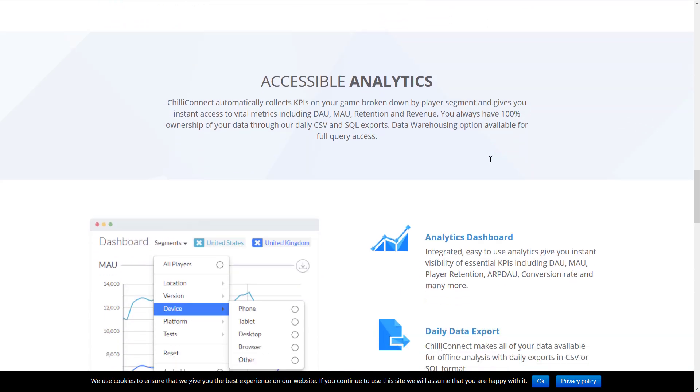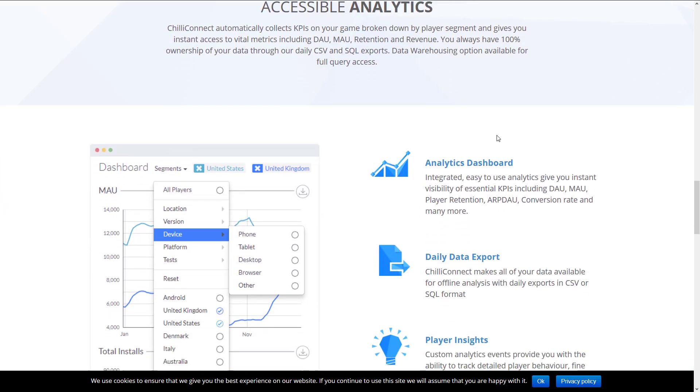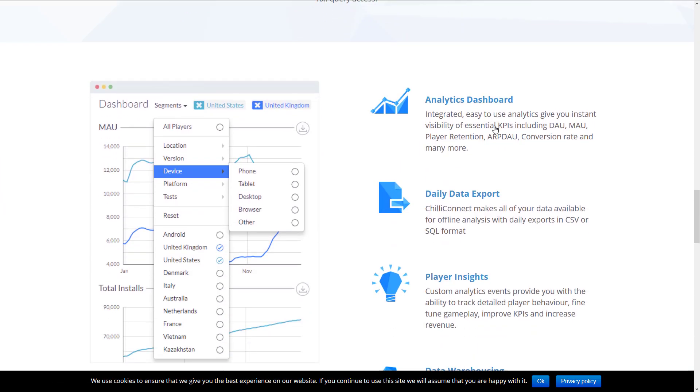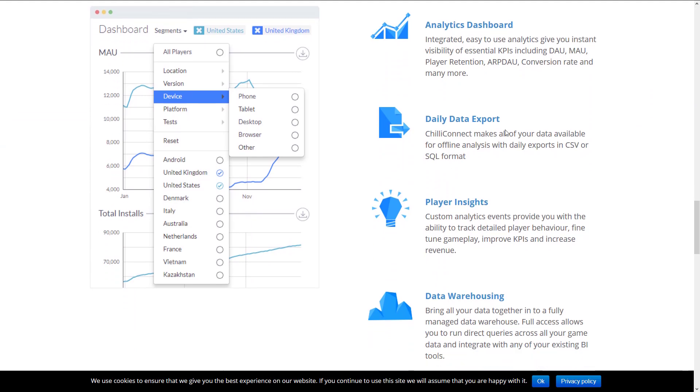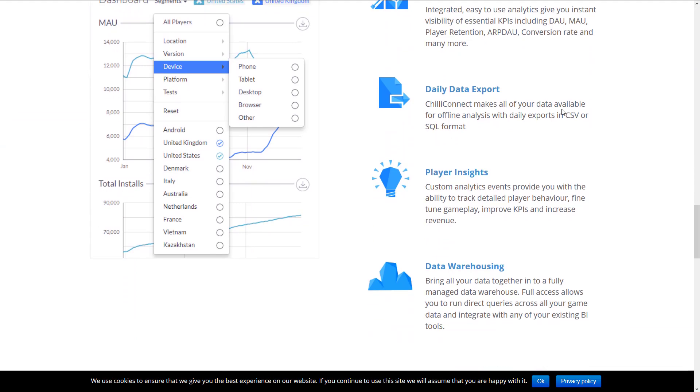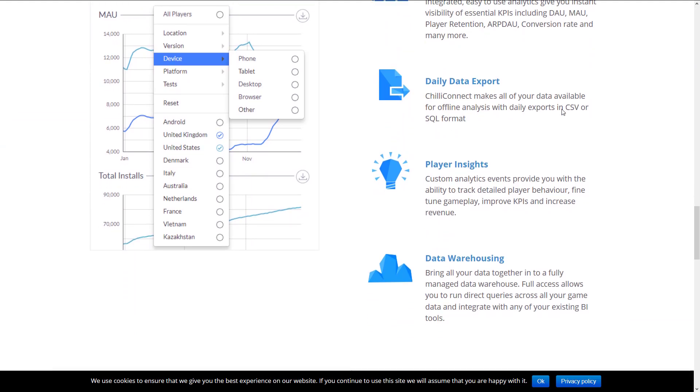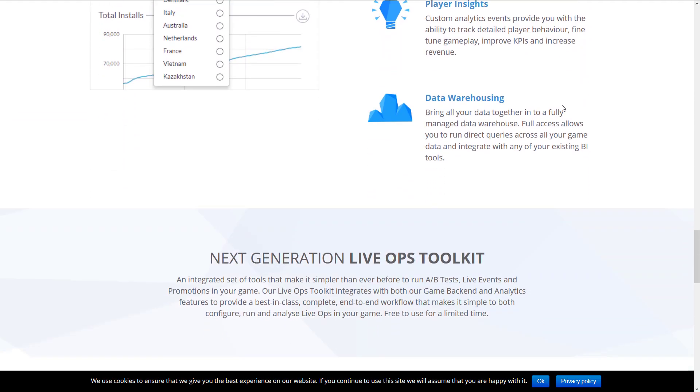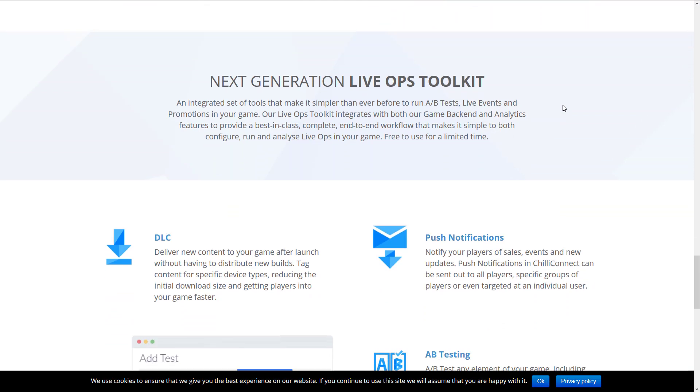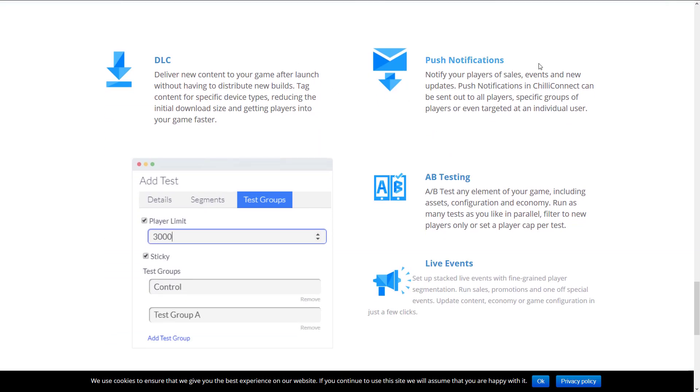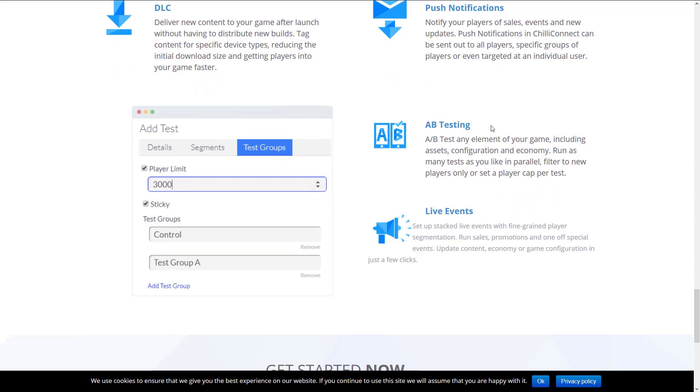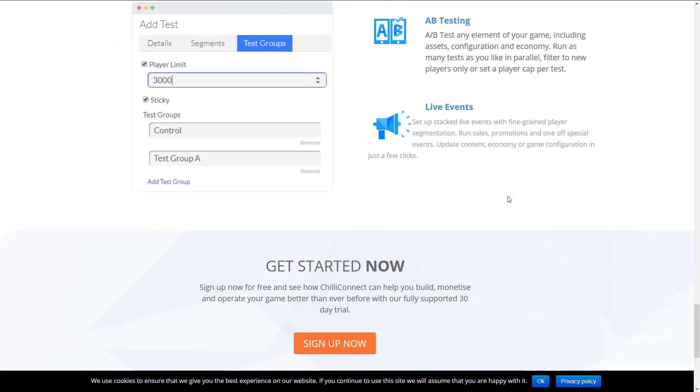And then we got the stuff for your marketing people here. We've got analytics, dashboards, data export out into either SQL database or CSV, player insights, data warehousing, and then we get live ops stuff such as DLC, push notifications, A-B testing, as I was mentioning early on, and the ability to run live events.